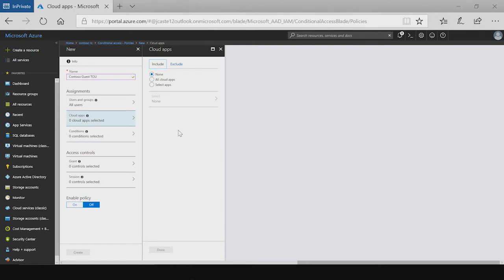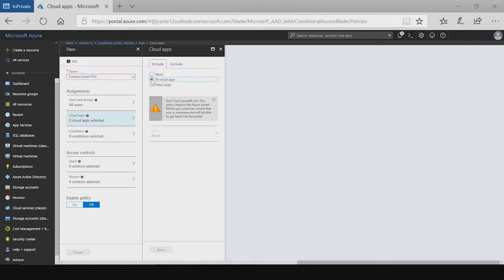Also with applications, you can apply the policy to specific applications like Salesforce or Box. In this demo, I will apply to all cloud apps.